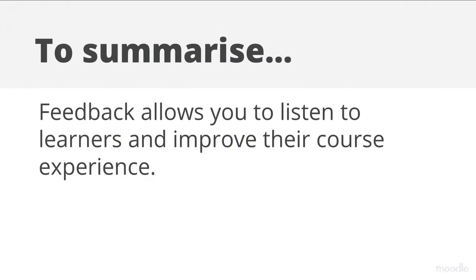To summarise, feedback allows you to listen to learners and improve their course experience.